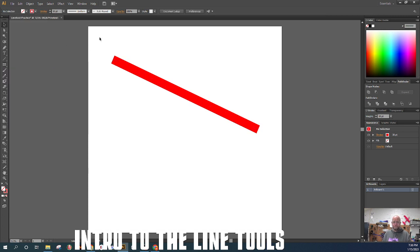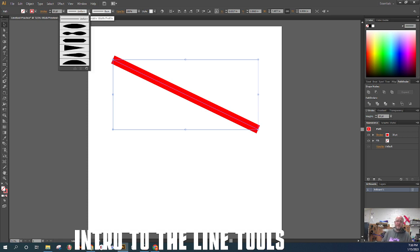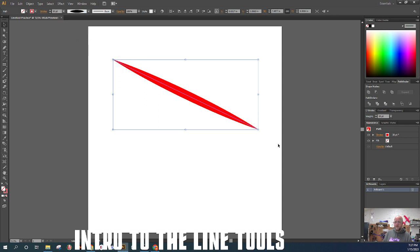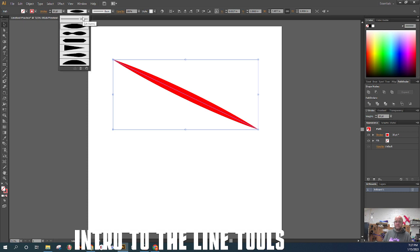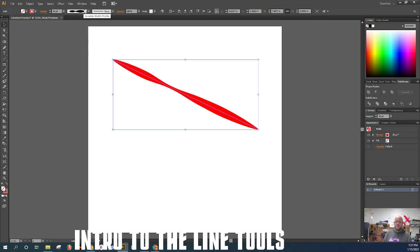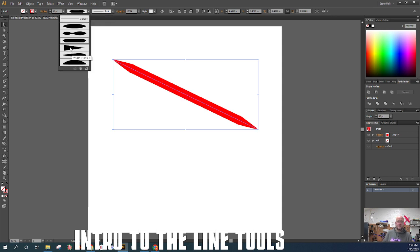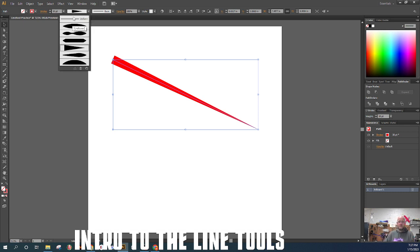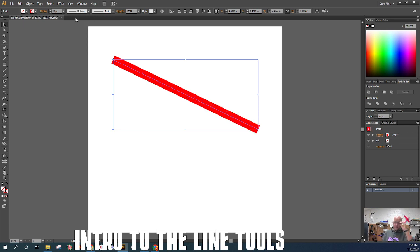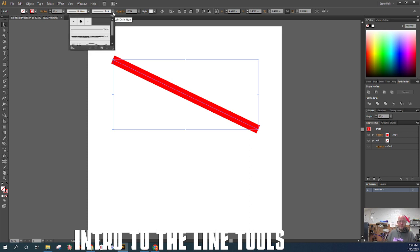Next up is the width profile — labeled 'uniform profile.' These allow you to change how your brush stroke is applied over the path. Width profile 1 creates a nice smooth tapered shape; profile 2 has two bumps; others give pointed ends or a triangle shape. Uniform is just a solid straight line. These won't come up very often in class but they're available to you.